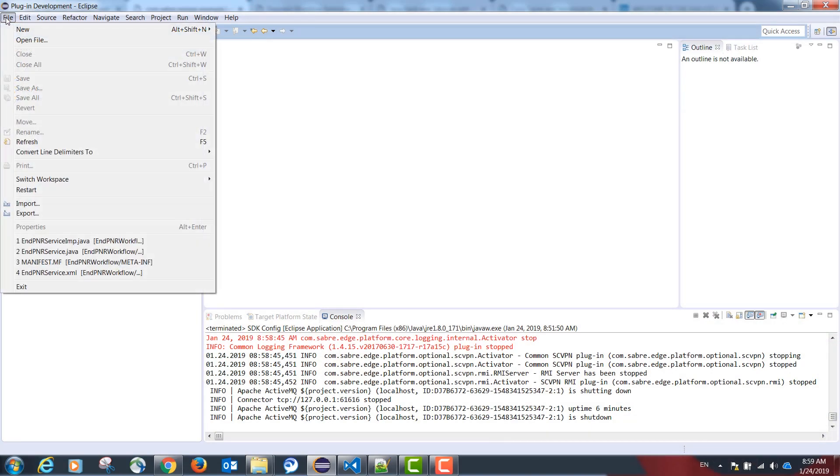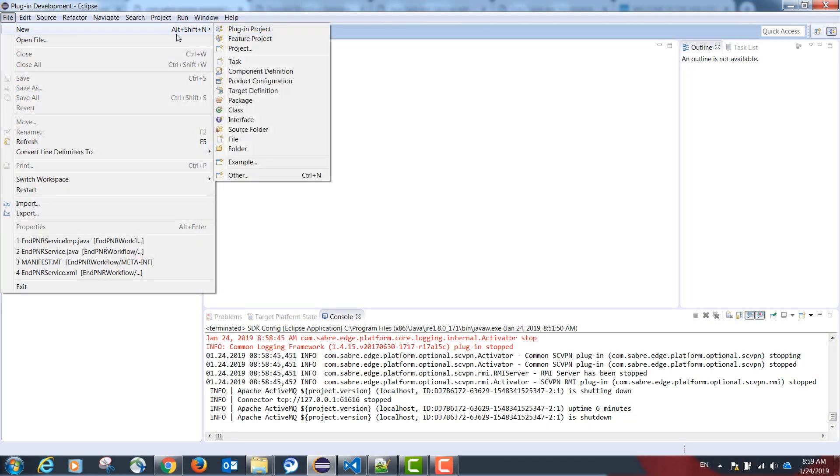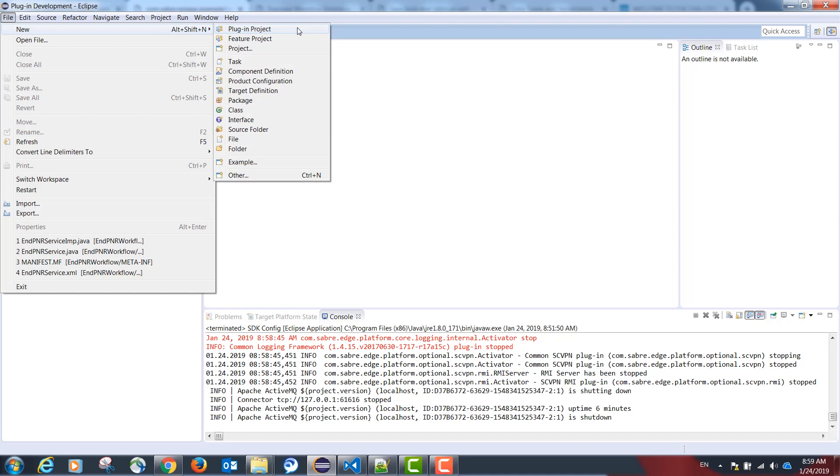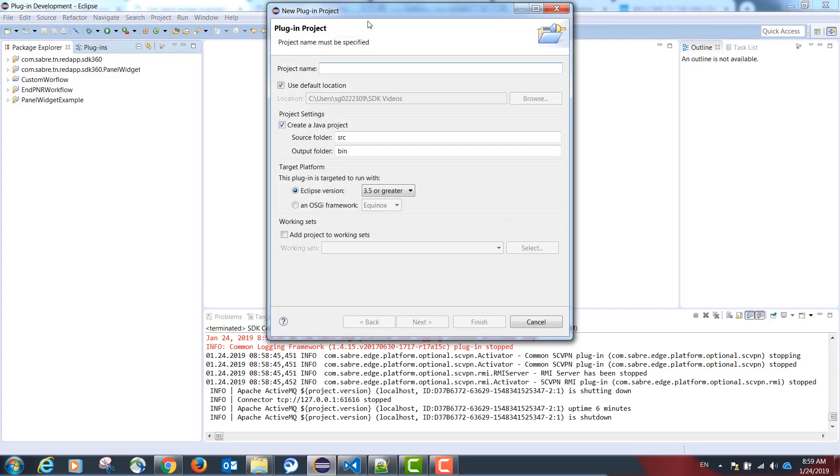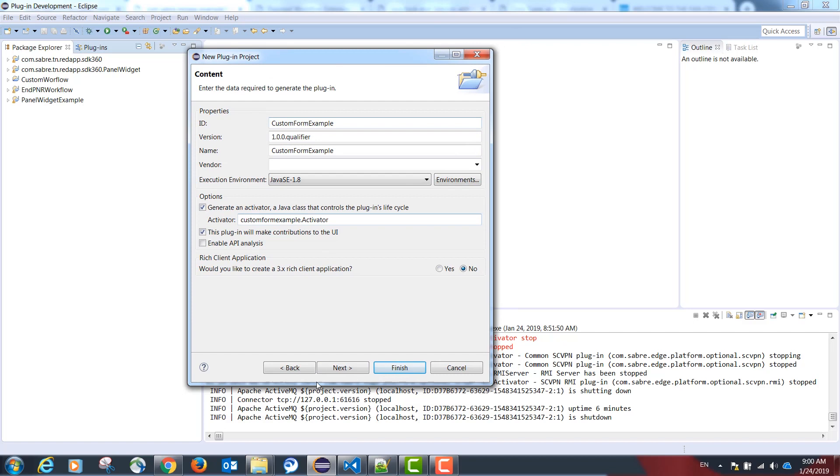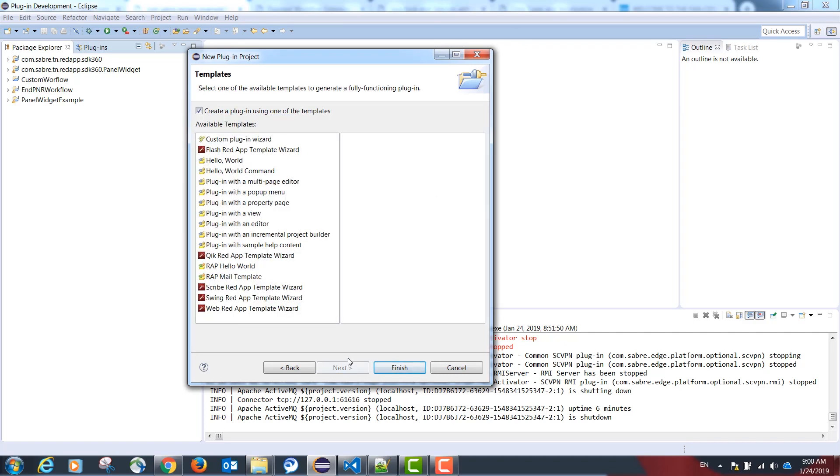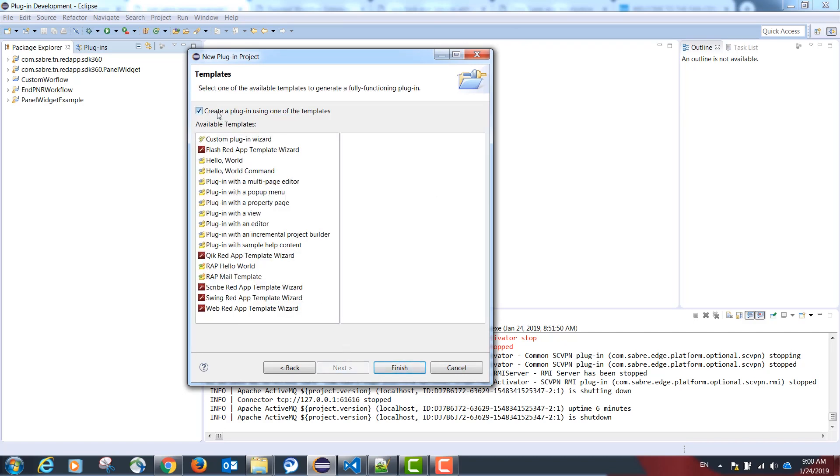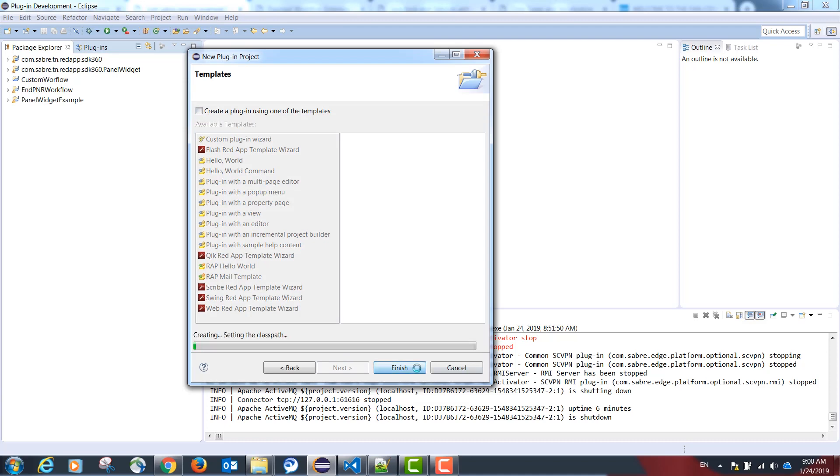Our first step is going to be to create an empty plugin project. Please go to file, new, plugin project. Our name is going to be custom form example. Please select next, next and uncheck the option create a plugin using one of the templates.